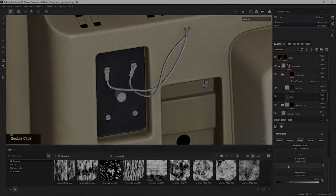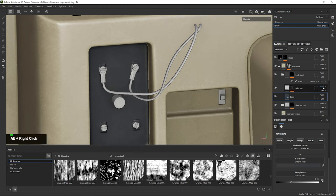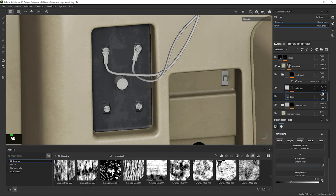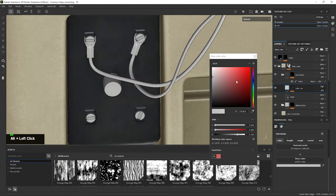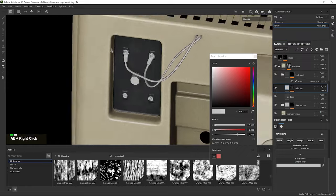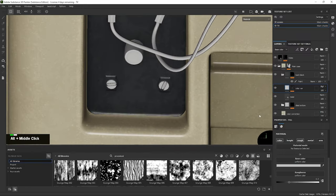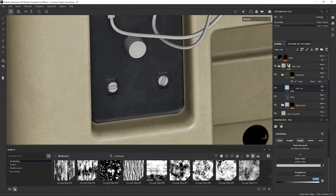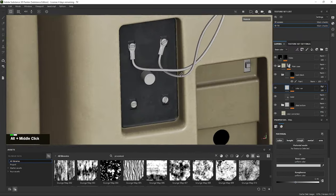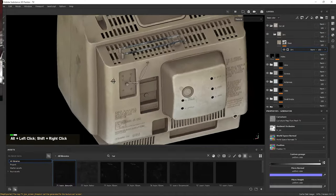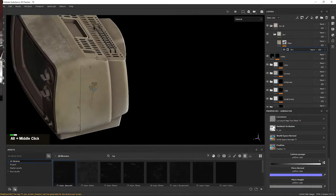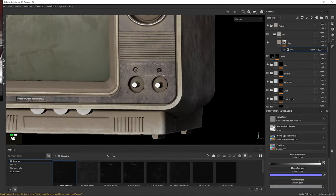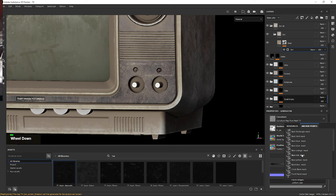Unique texturing. Often when we create assets for environments, we will have to choose between using unique textures or tileable textures. Unique textures involves creating custom textures for each individual asset, tailoring them specifically to match its unique characteristics.